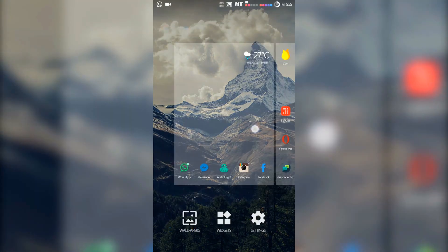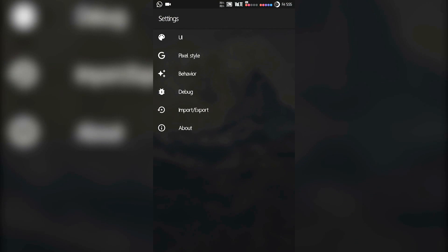Let's go to the settings where we can do all the customization. Long press on the home screen and you can see the settings on the bottom. There are six options.